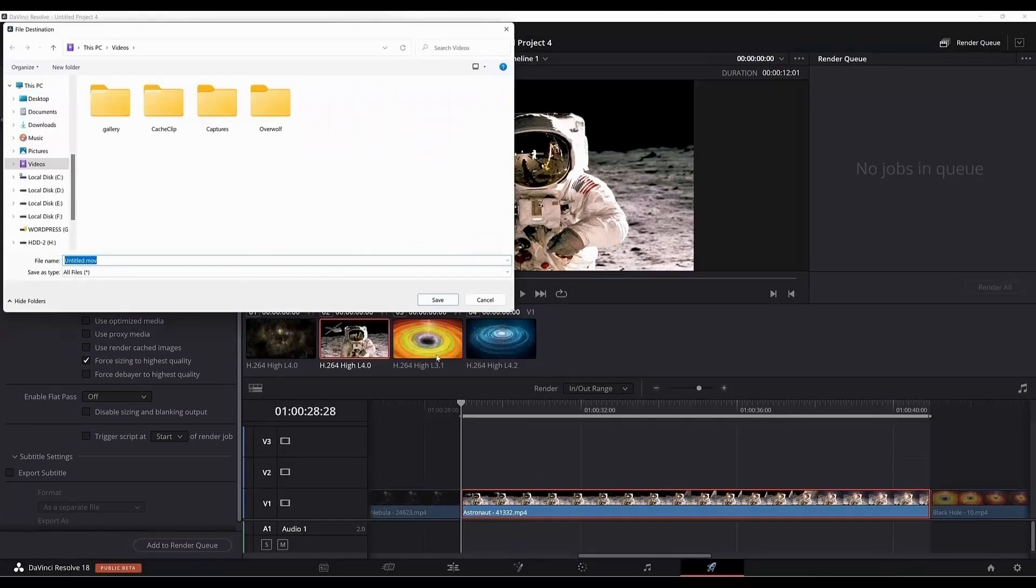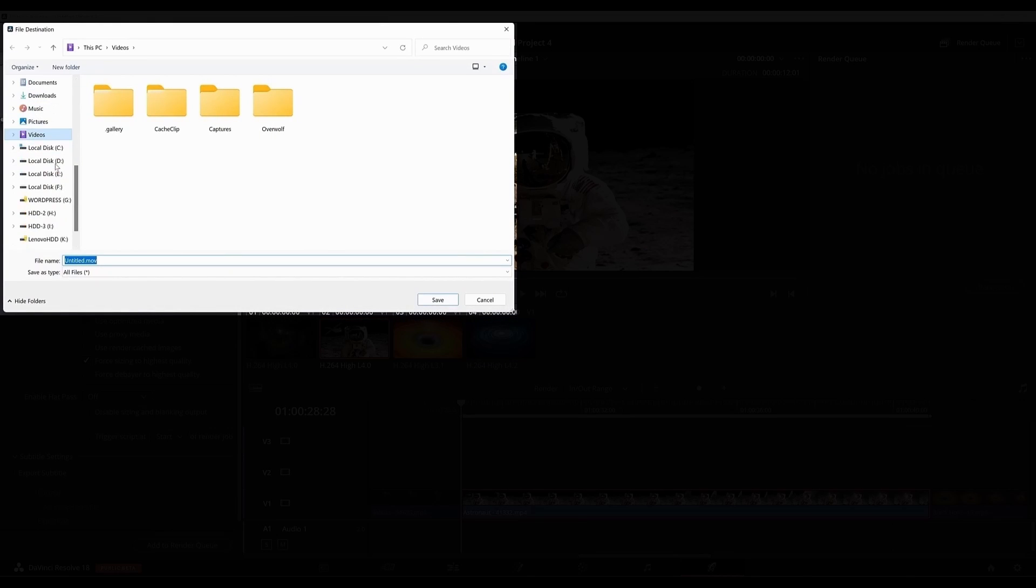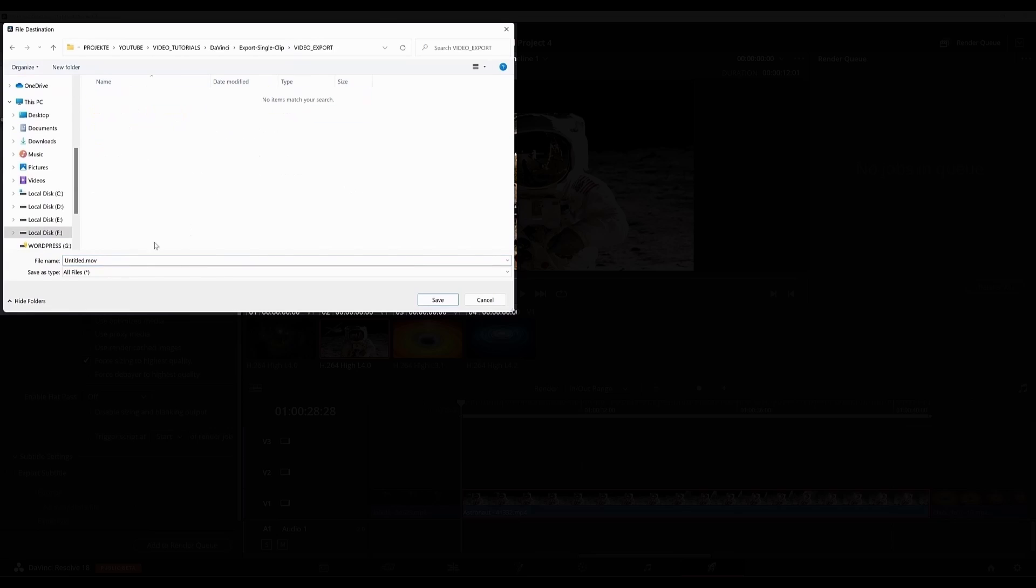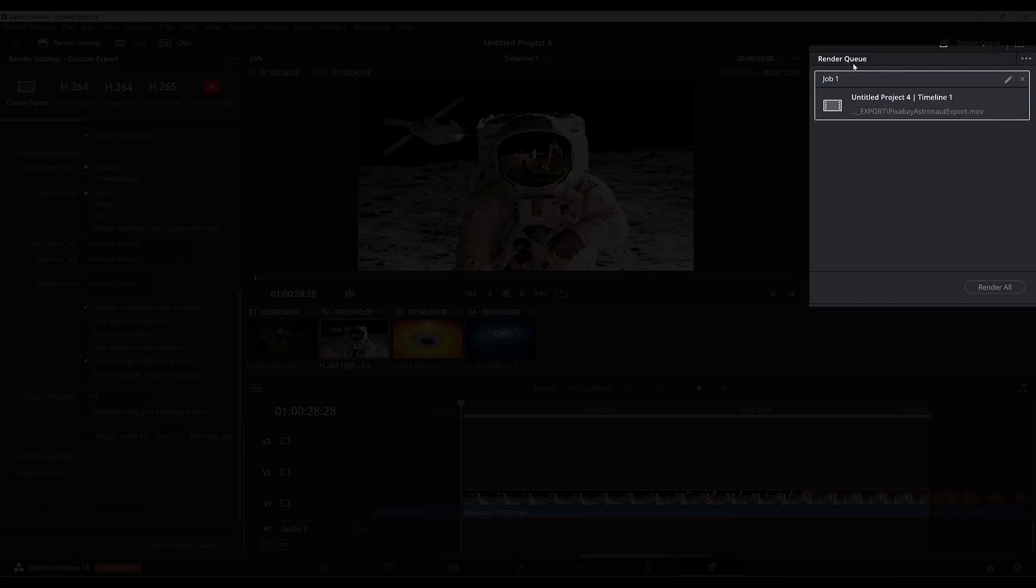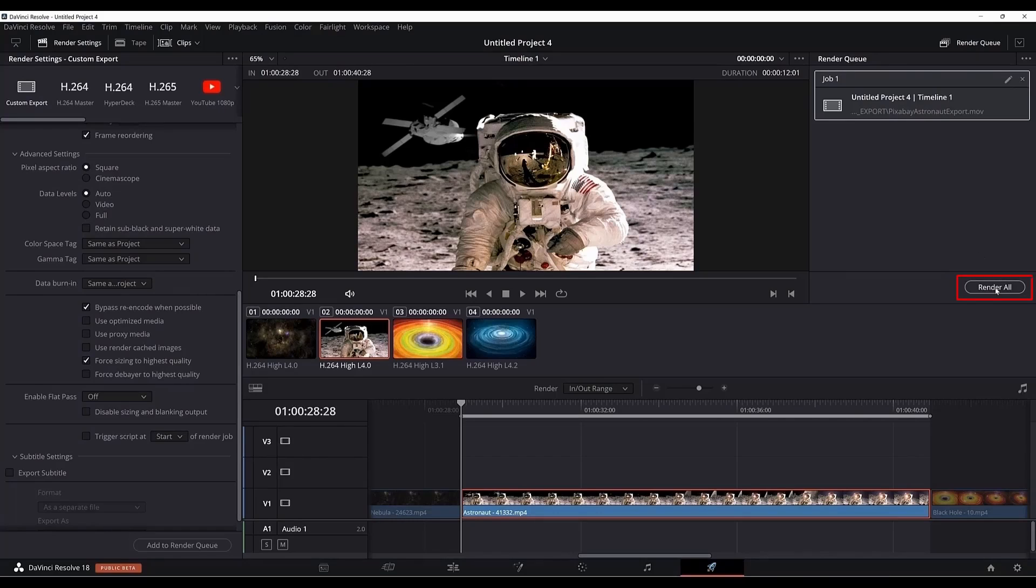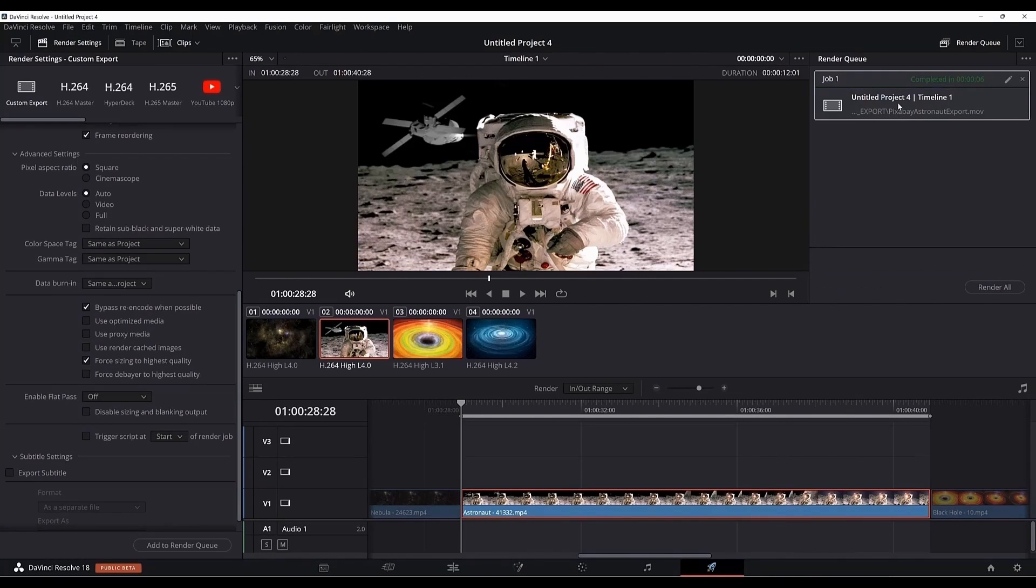Click add to render queue and now we need to select our folder where we want to export. I will export here and now you can rename it. Now when you see that it has appeared in the render queue, just hit render all and wait for the render to finish.